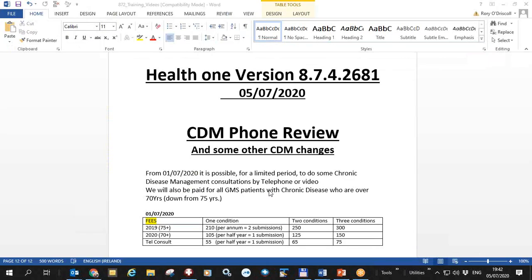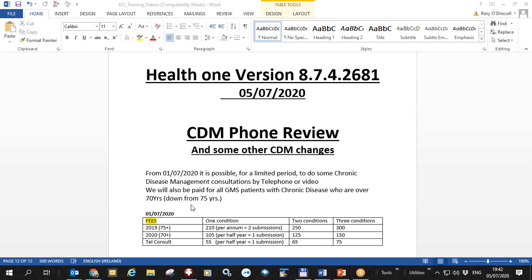To summarize, this short video is relating to chronic disease management changes in the next version of HealthONE 8.7.4.2681 or higher, where chronic disease management can now be done by telephone and also it applies to over 70 years, not just over 75 years.